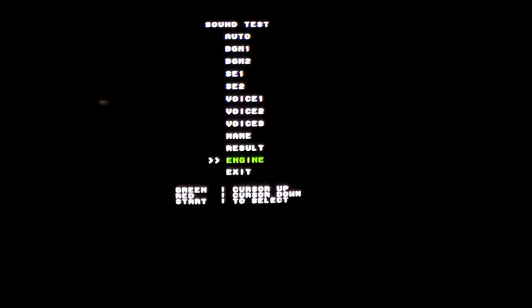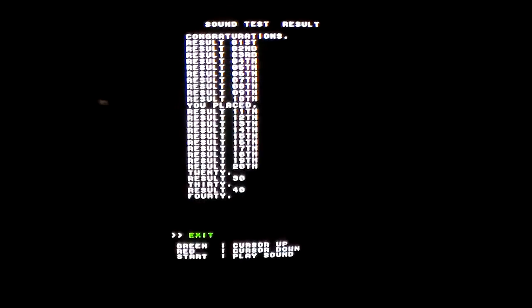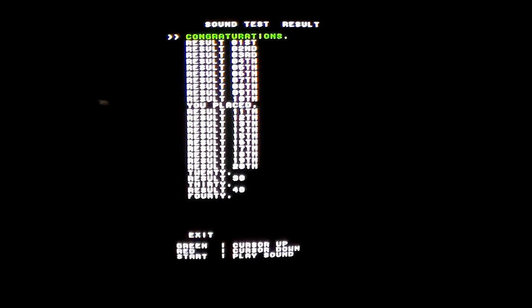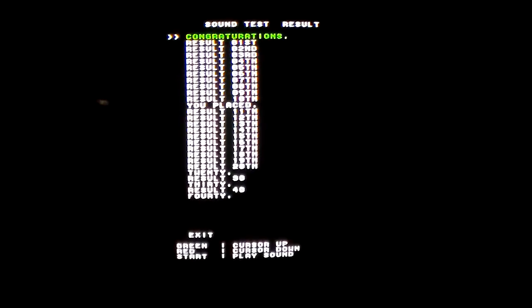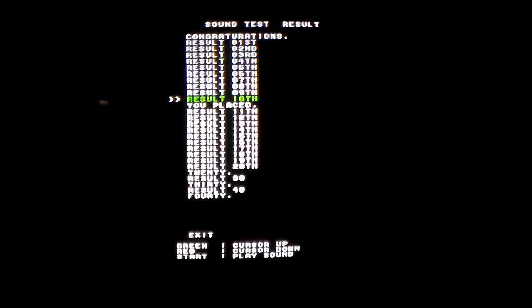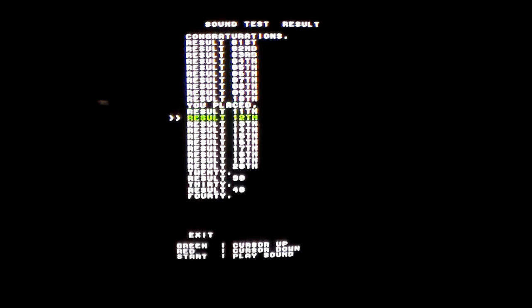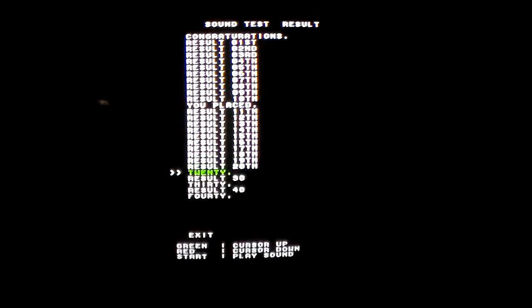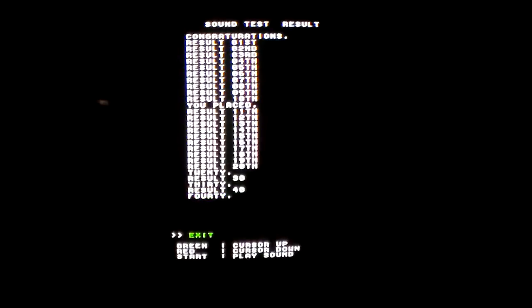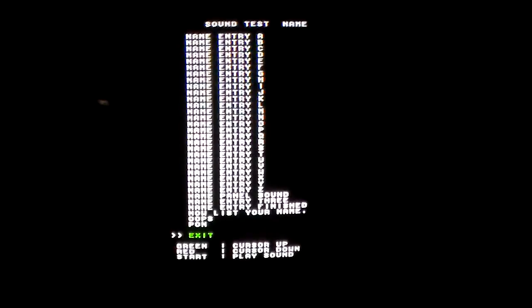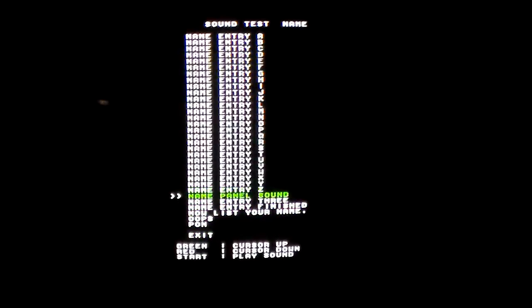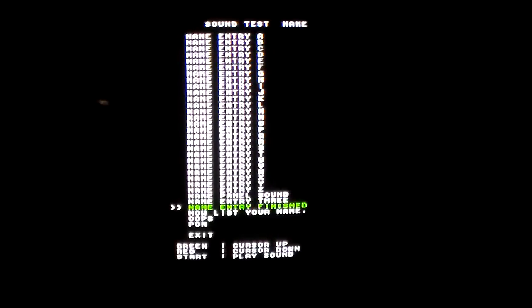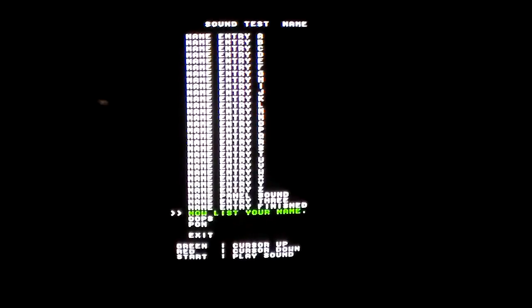I'll show you just a little bit of that. Like for instance the result thing is kind of cool. Congratulations, you placed 20th. And it just shows you all of the different sounds in the game. This is when you're entering your name, you know, if you get the high score. Now list your name with the other champions.